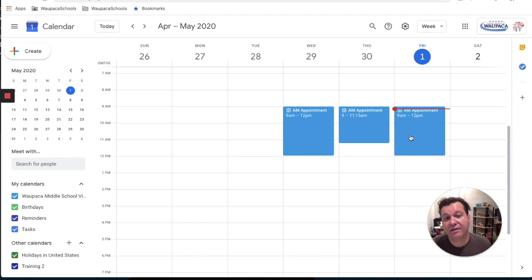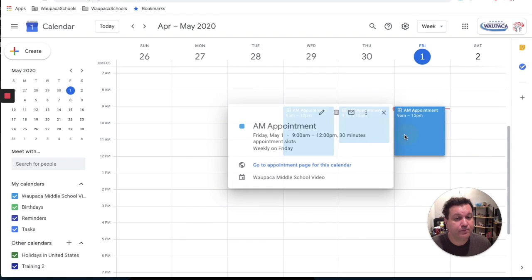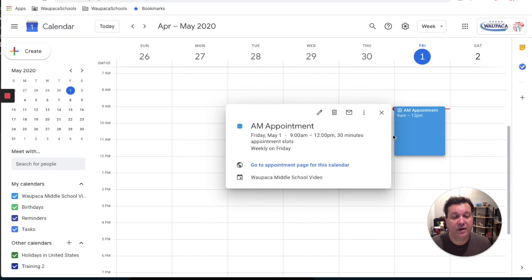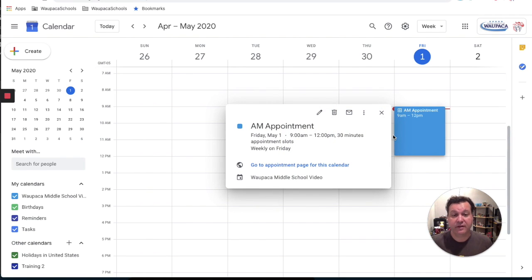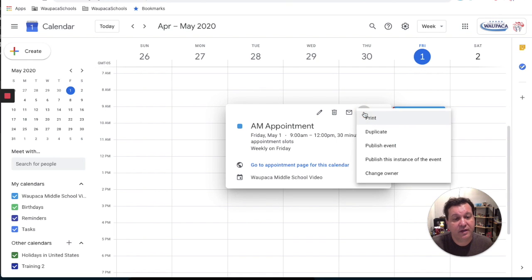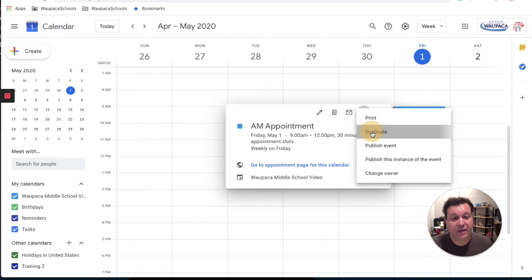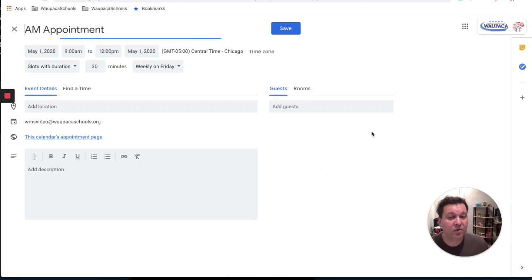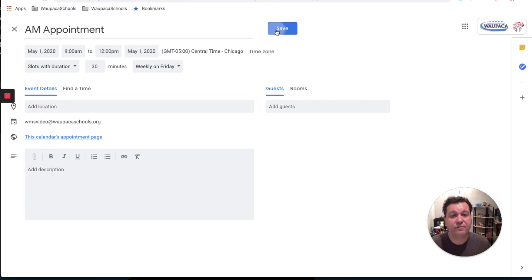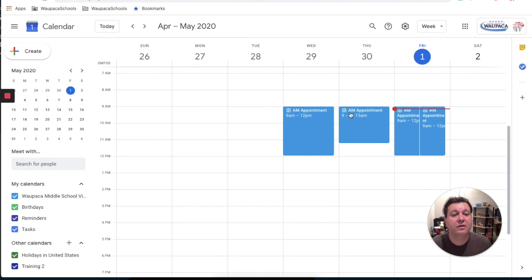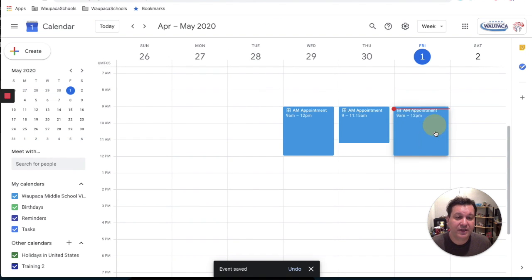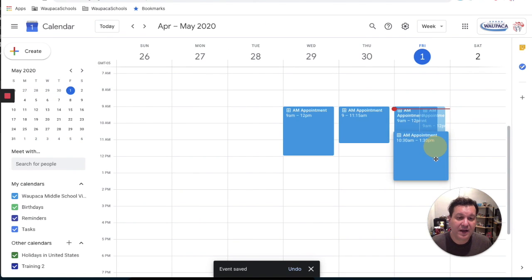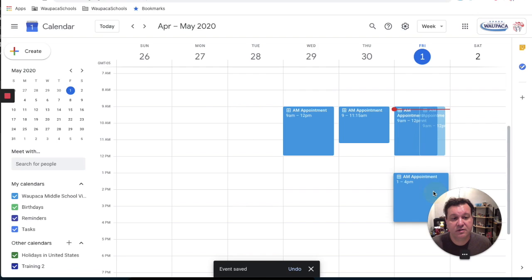The other thing that I can do with this is that if I want to make sure that I have a programmed lunch break in there, I can click in and duplicate those appointments and just hit save. But now I can drag that whole thing down to after lunch, and I can hit all events.